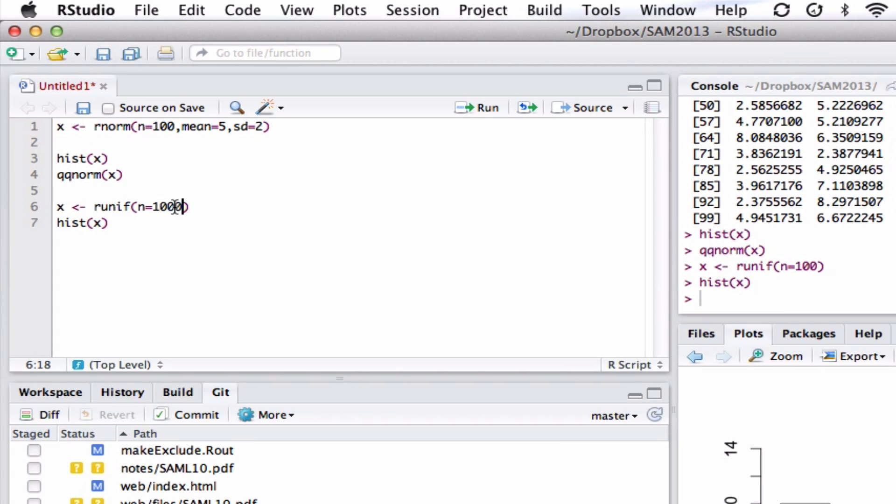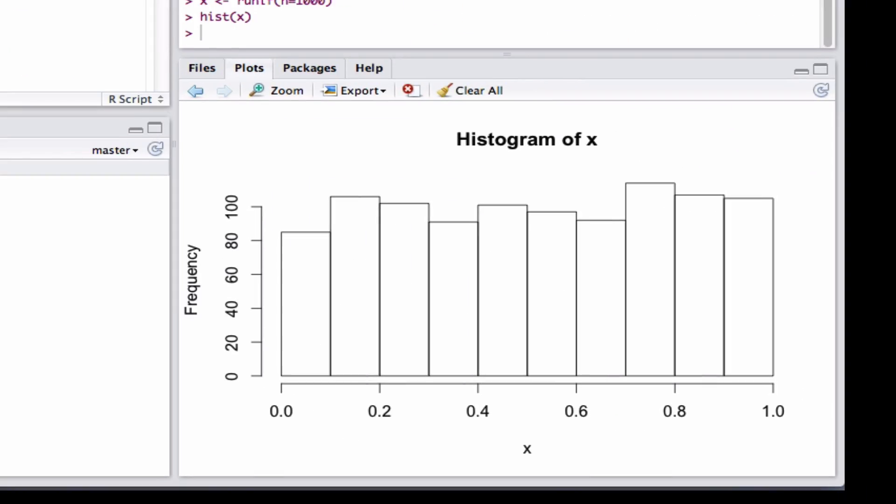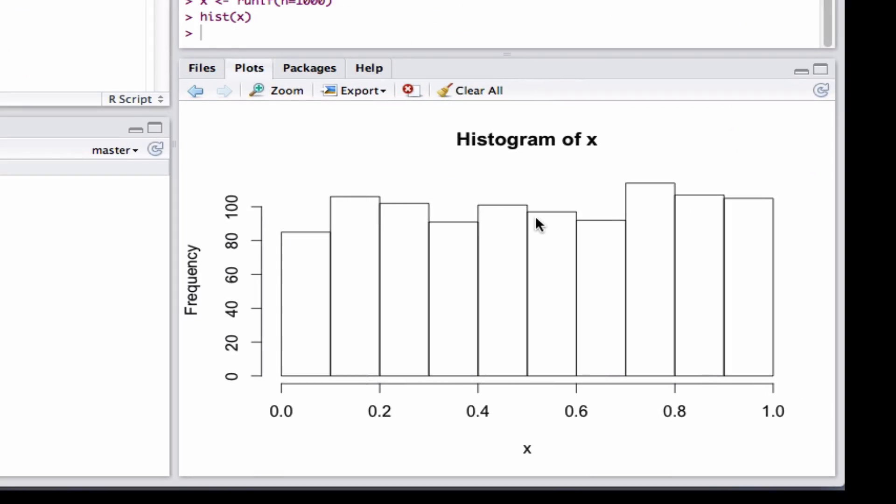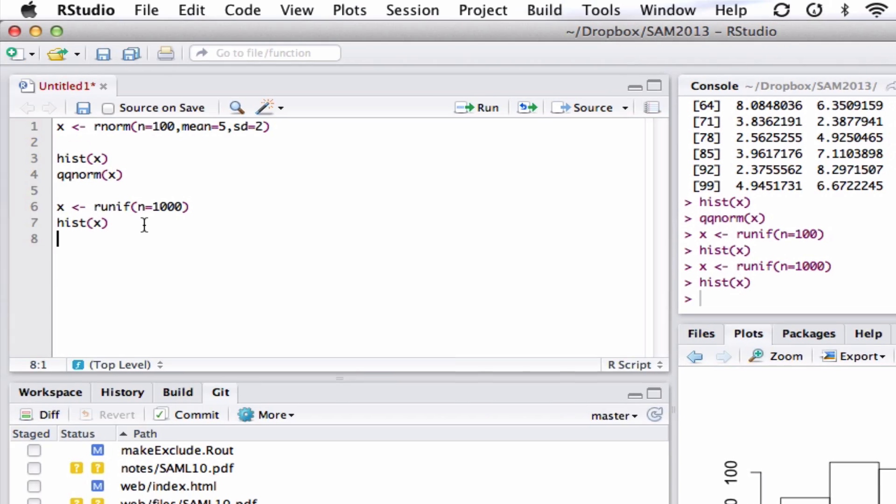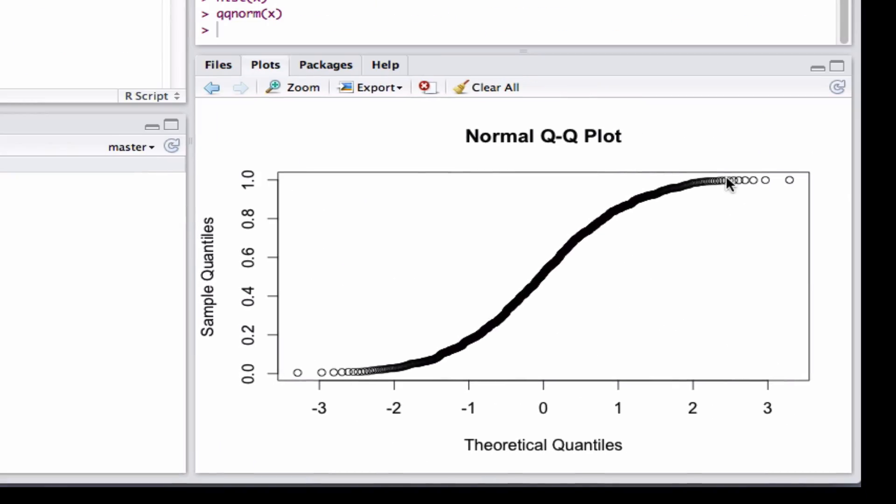Let's pump this up a little bit. Let's have, say, 1,000. Now you can see it's becoming even more uniform. I've got more points. And again, if I do QQnorm X this time, now you can see you've got a real curved structure.